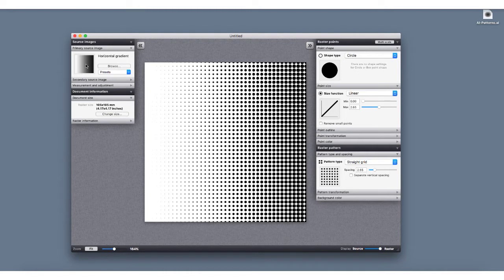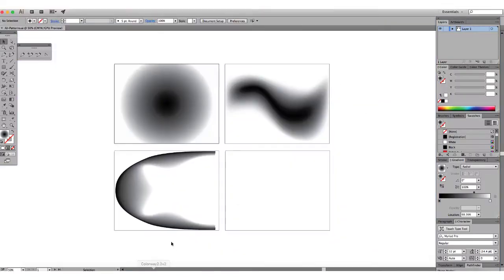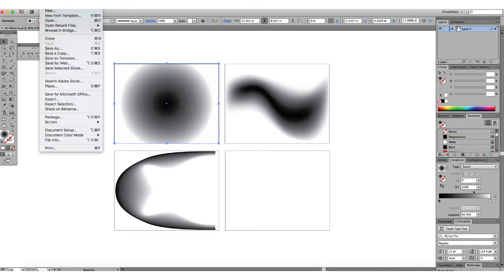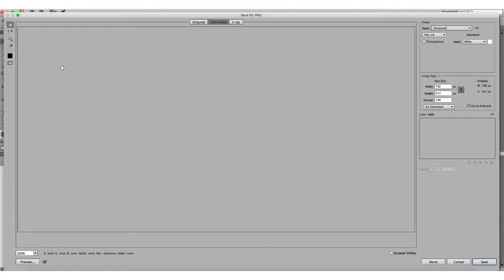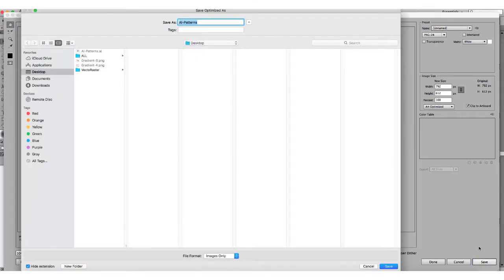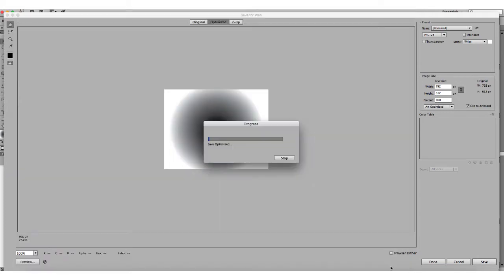This is the default pattern in Vector Raster. Before we go into what's inside the program, I'm going to save off this pattern — a simple radial gradient. We'll go ahead and save for web. I usually save this as a PNG because that seems to work best with Vector Raster.